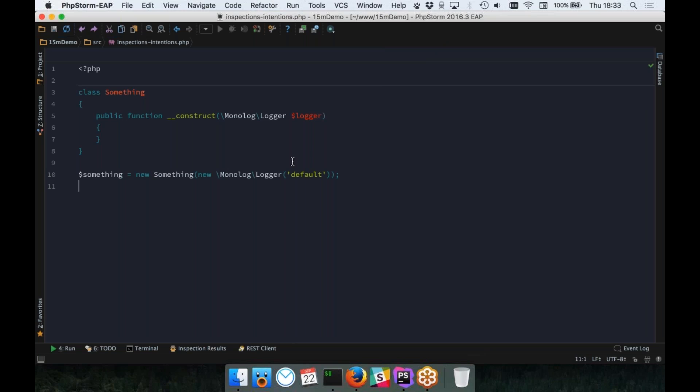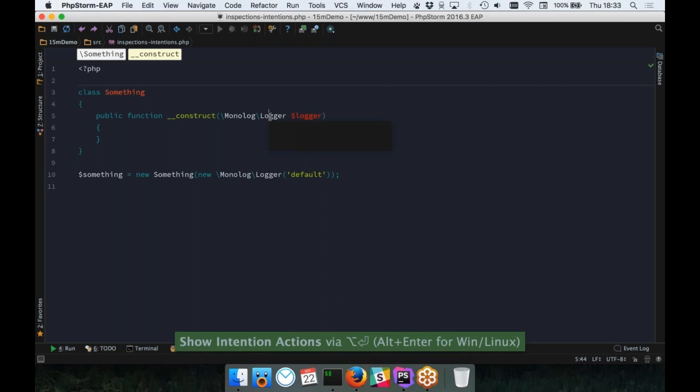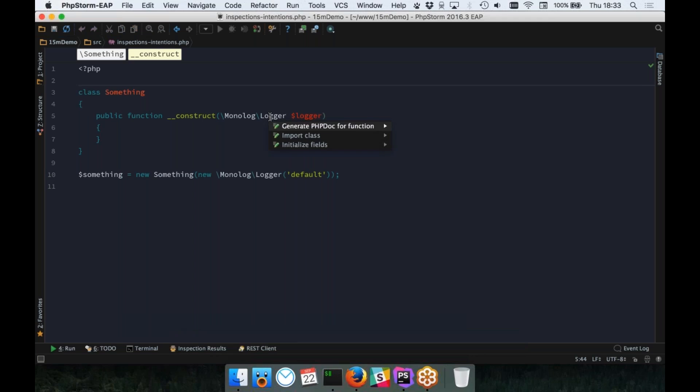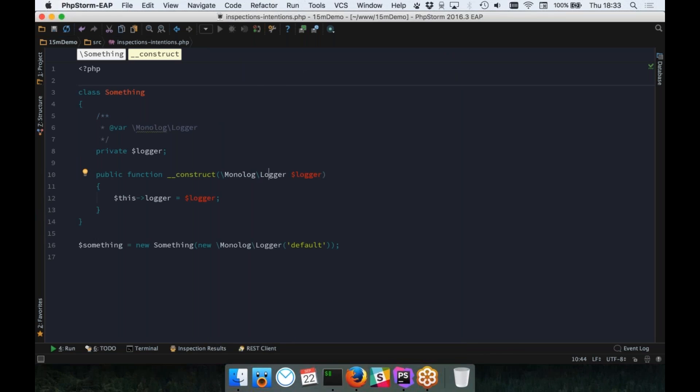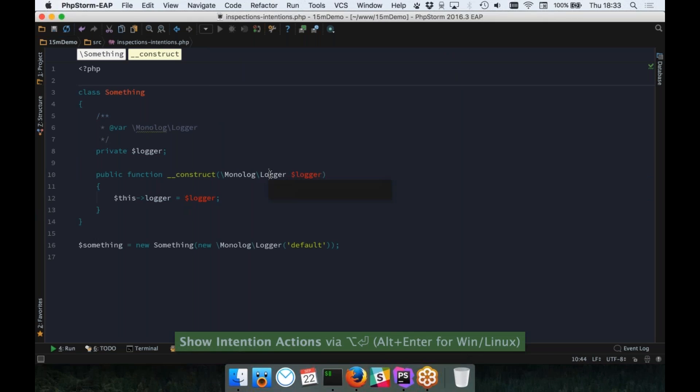These are our inspections, and this is the term we use internally. The inspections are really cool, and we'll come back to them in just a second. The other thing that we have are intentions. Intentions are little tools to help you to do your job a little bit easier. Typically, these intentions can be triggered in two ways. They can either be triggered using Alt and Enter on Mac, which will give you context-sensitive intentions that you can run at this place. In this instance, I've got a logger passed into the constructor, but I'm not doing anything with it. Typically, what we do with that logger instance is to throw it into a property for use later on in the class.